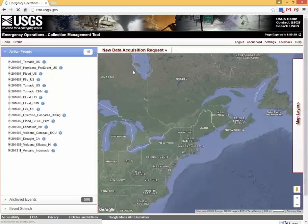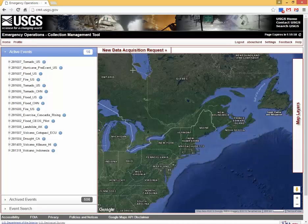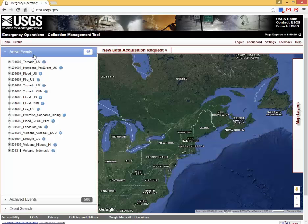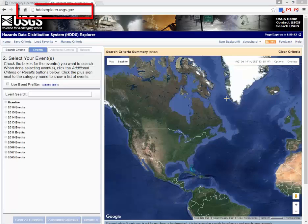The collection management tool administrator reviews and approves pending requests, making basic modifications if necessary. For each new or impending data acquisition request, approved requests are converted to an active event and shown as a data acquisition request on the collection management tool. As imagery becomes available, the data will be posted on the Hazards Data Distribution System.